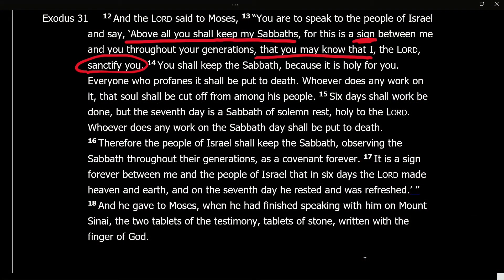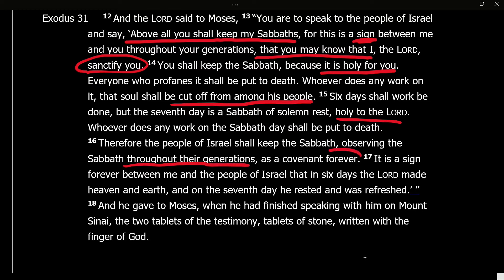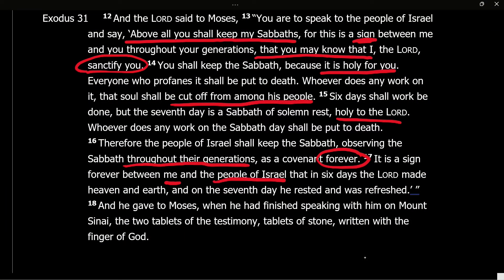It says, 'You shall keep the Sabbath because it is holy for you. Everyone who profanes it shall be put to death. Whoever does any work on it, that soul shall be cut off from among his people. Six days shall work be done, but the seventh day is a Sabbath of solemn rest, holy to the Lord. Whoever does any work on the Sabbath day shall be put to death. Therefore, the people of Israel shall keep the Sabbath, observing the Sabbath throughout their generations as a covenant forever.' This is a great sign of God's covenant, of God's relationship with us — a sign forever between me and the people of Israel that in six days the Lord made heaven and earth, and on the seventh day he rested and was refreshed.